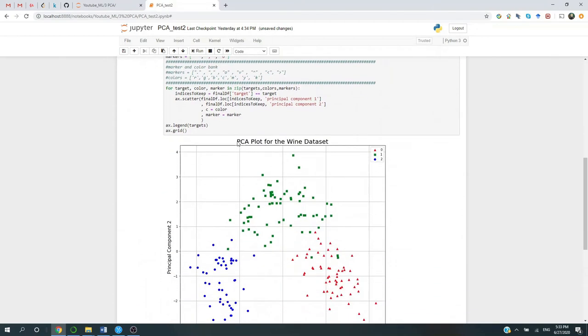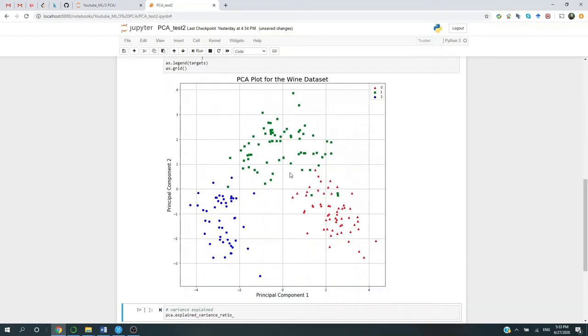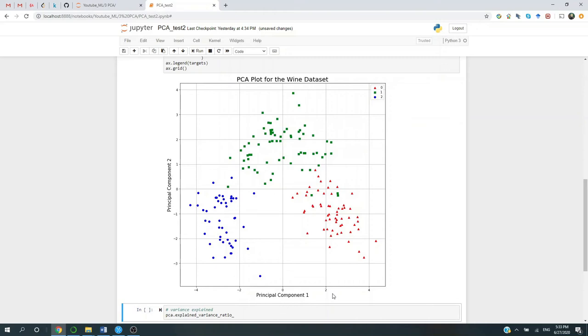All right. So this is the principal component analysis plot for the wine dataset. So we originally had 13 variables. Now we reduce 13 into 2. Namely, principal component 1 and principal component 2. Now, we don't know the exact meaning of these two variables.